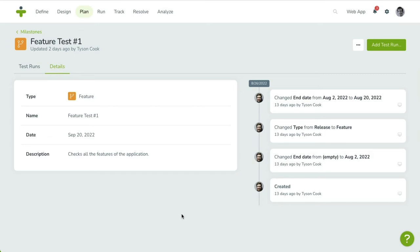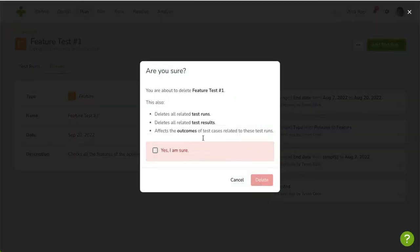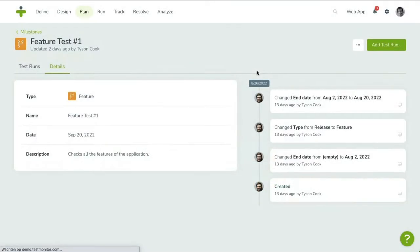To delete this milestone, you can open the three-dot menu in the upper right-hand corner. Click on Delete Milestone and confirm your action. Once deleted, you'll be taken back to the Milestone Overview.